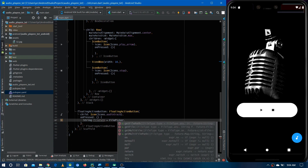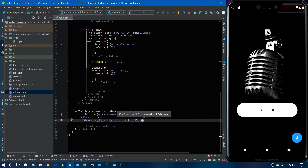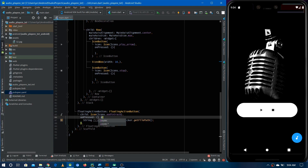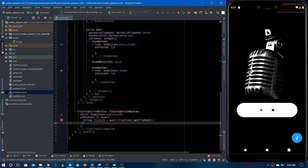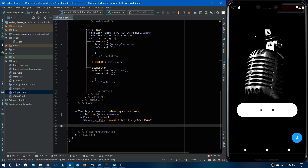Inside it we have a future getFilePath that returns a string value. Since we are dealing with a future we have to use await, and since we are using await we need to add async as well. This will not only let the user pick the file, but also store the path of the selected file in the filePath variable.